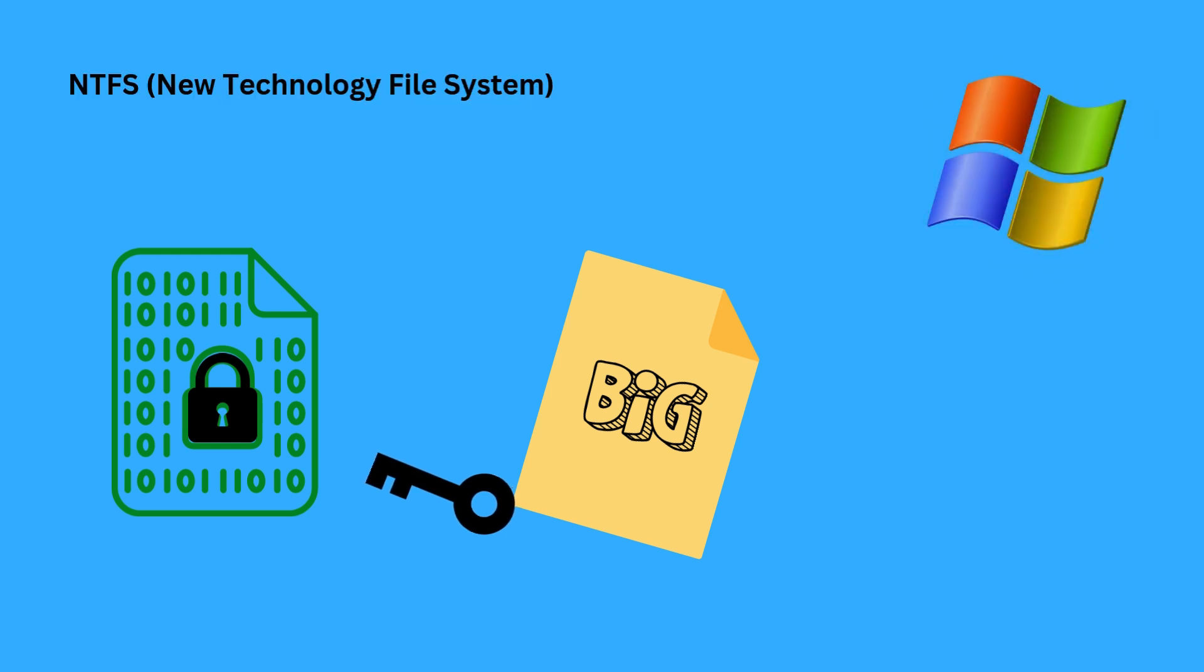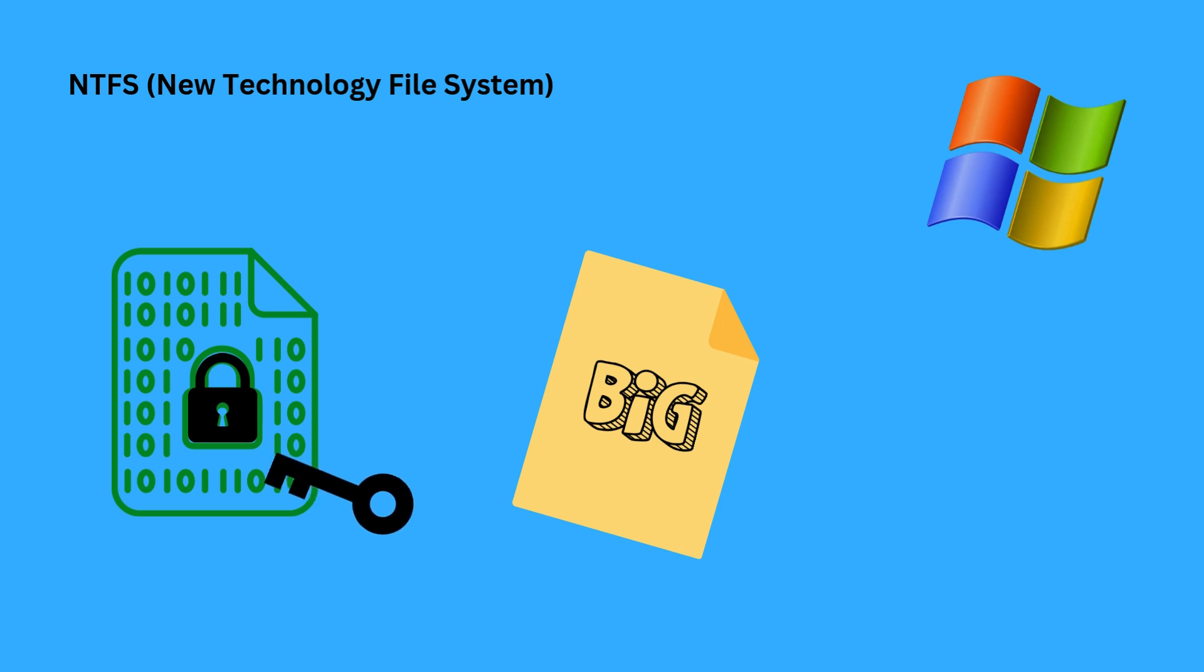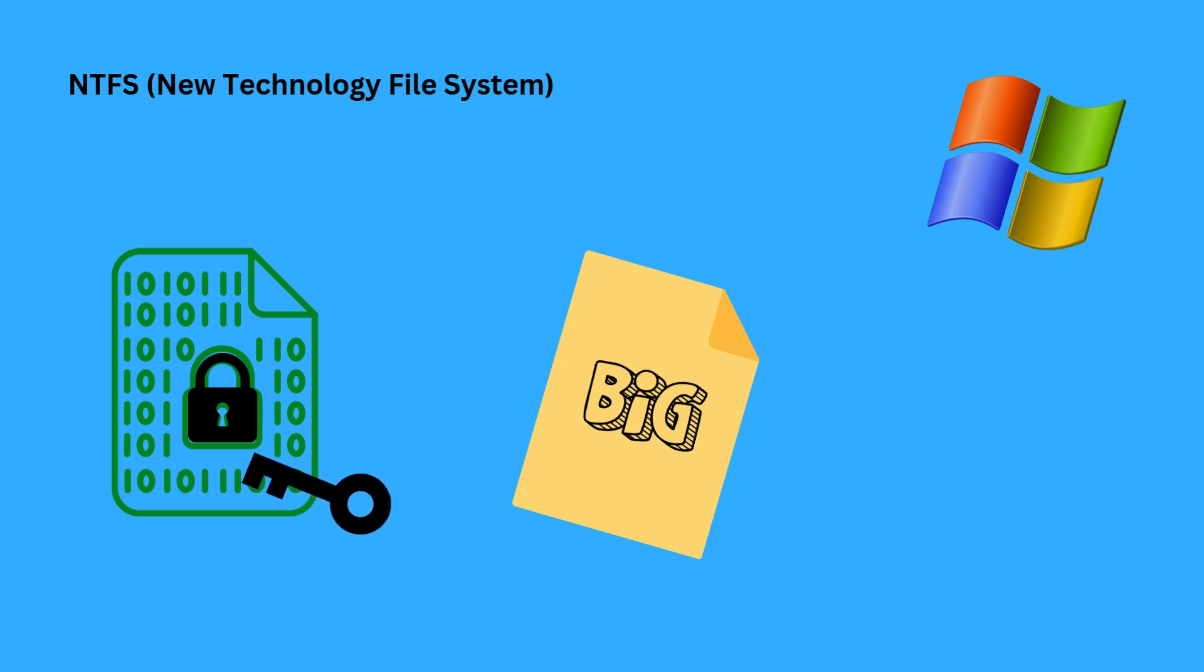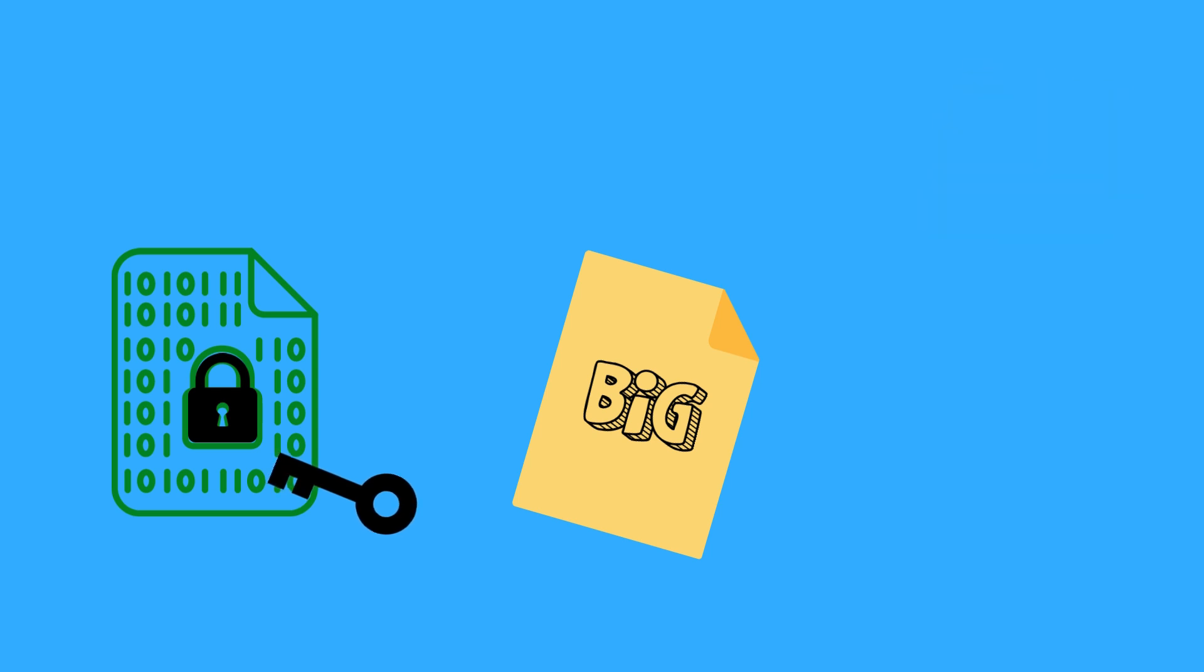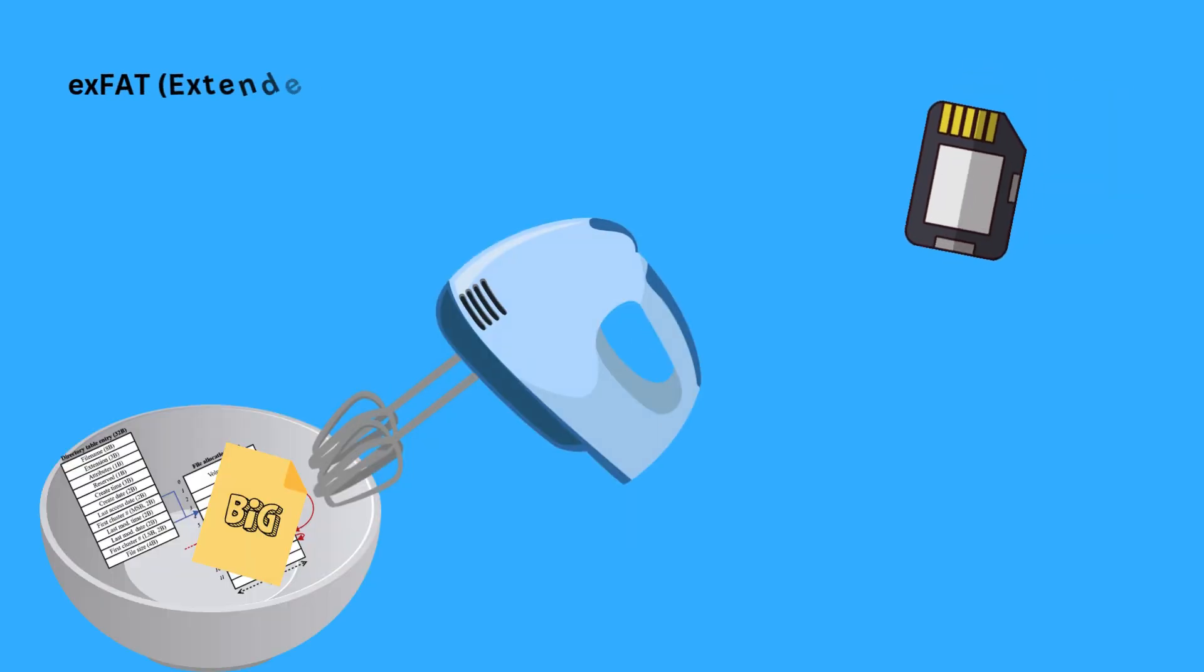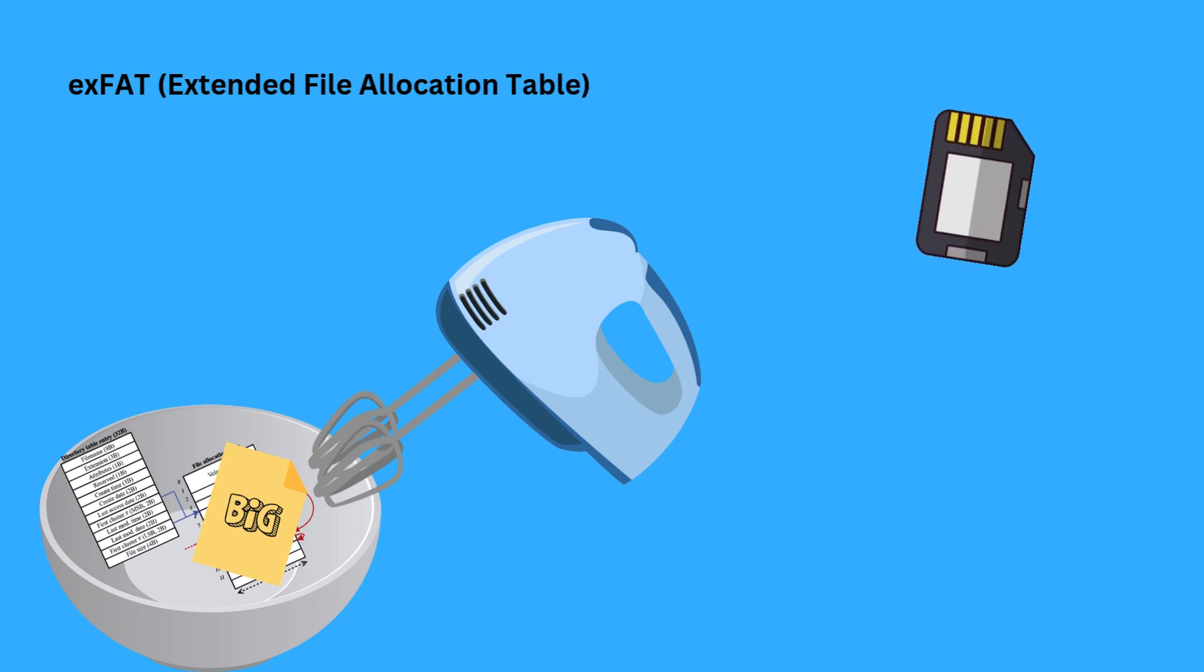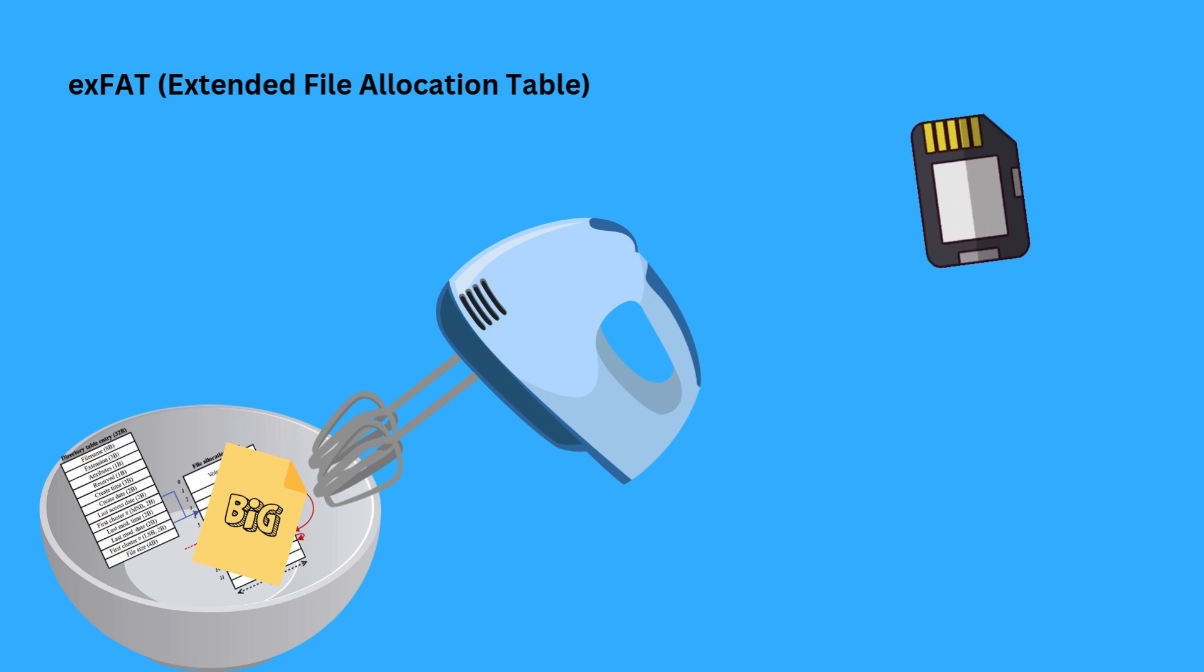Number two: NTFS. NTFS is primarily used by Windows operating systems and provides advanced features such as file encryption, permissions, and larger file support. NTFS is efficient for internal drives but may not be fully supported by other software systems like macOS.